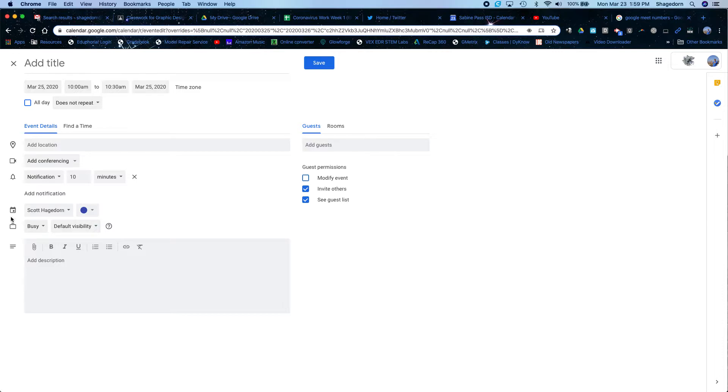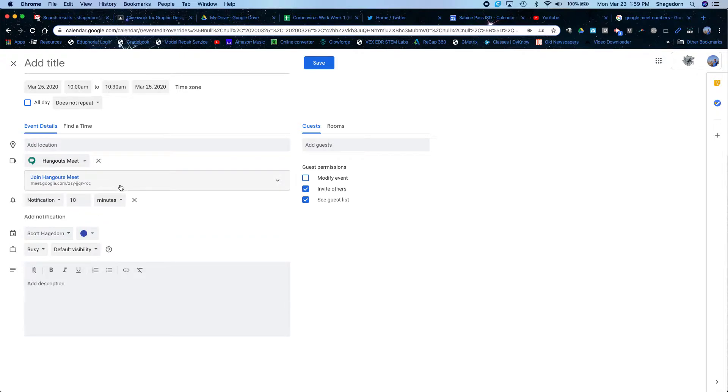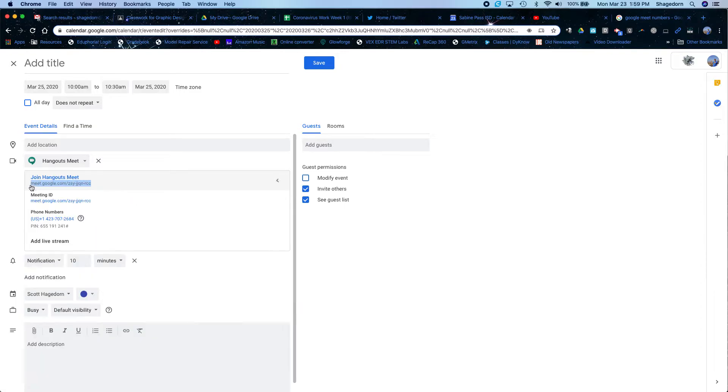And then over here where it says add conferencing, I'm going to click on this. I'm going to go to Hangouts Meet. And now you're going to see that I've got this little code. So I will just highlight this code and copy it.